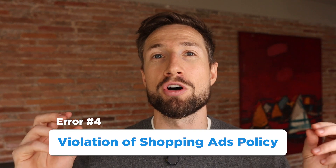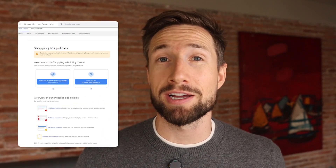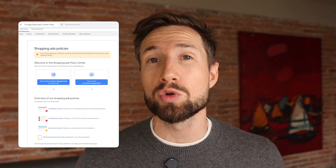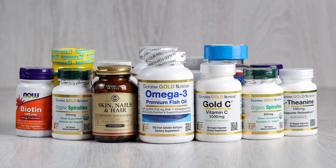Next we have a more generic disapproval: a violation of Google Shopping Policy. This is a generic disapproval that Google provides if you violated one of the Google Shopping policies. We might see this when we're working with sensitive niches like supplements or things like that.